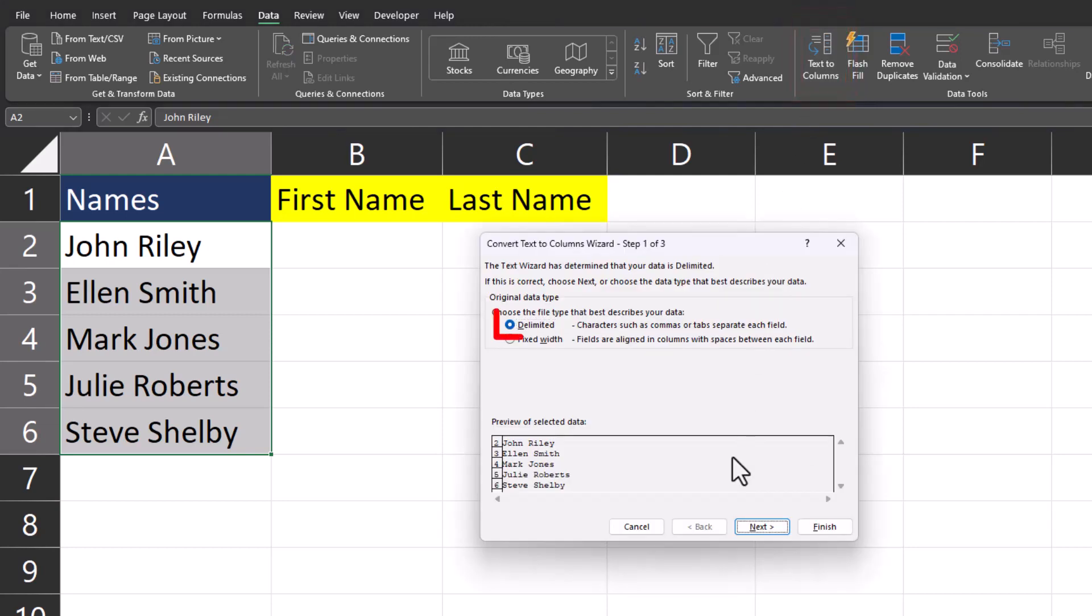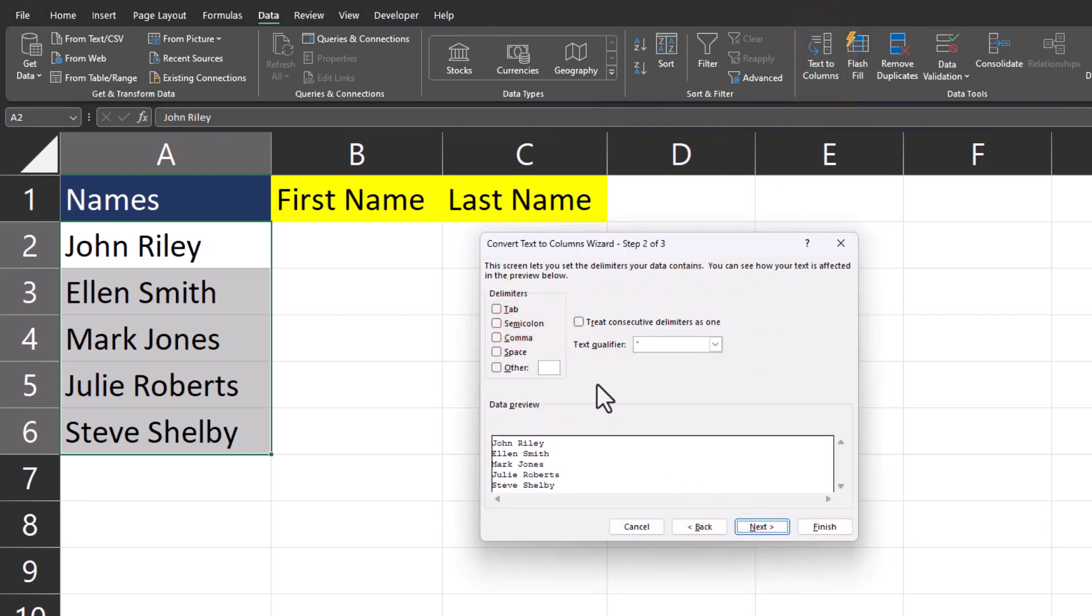Ensure delimited is selected and click next. On this screen select the delimiter separating your data. In this case we'll check mark the space option.